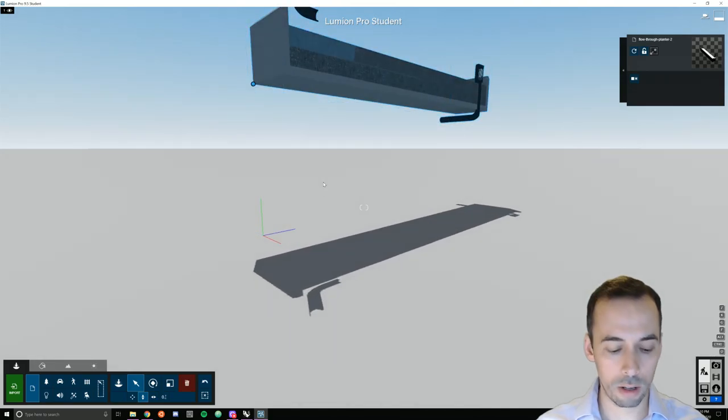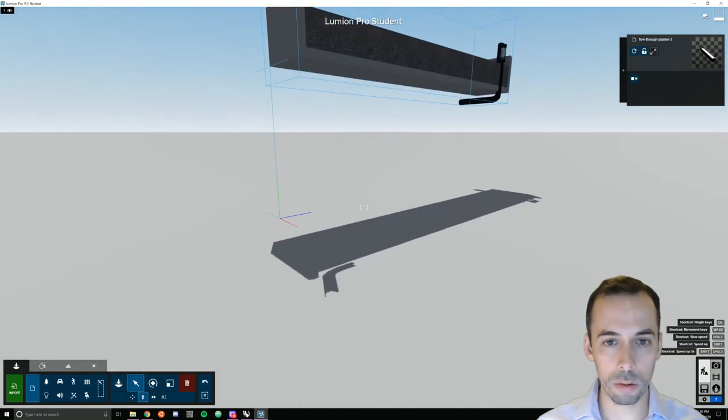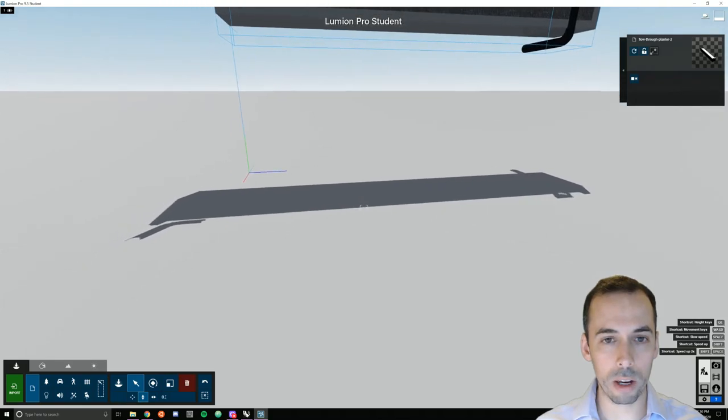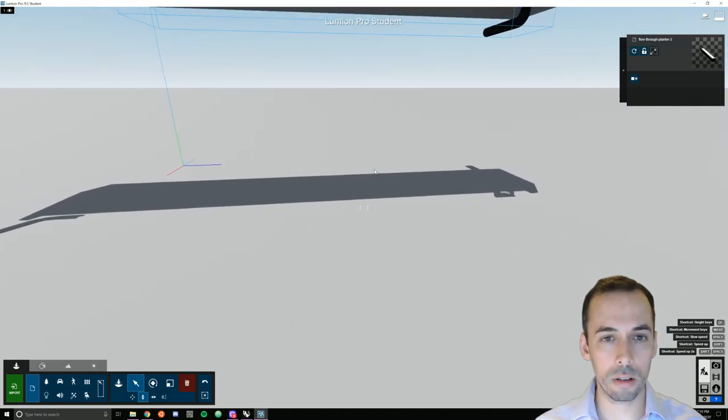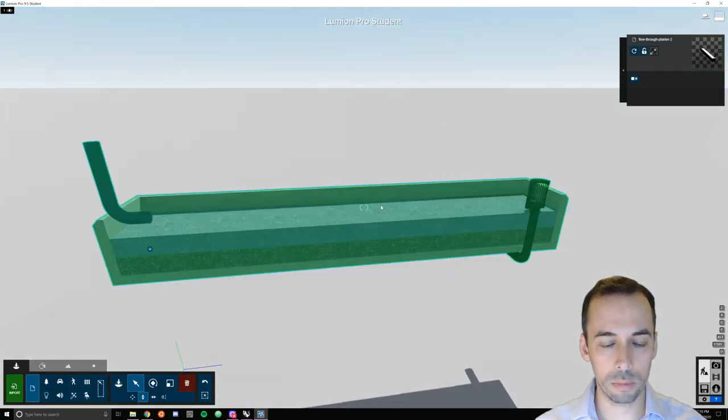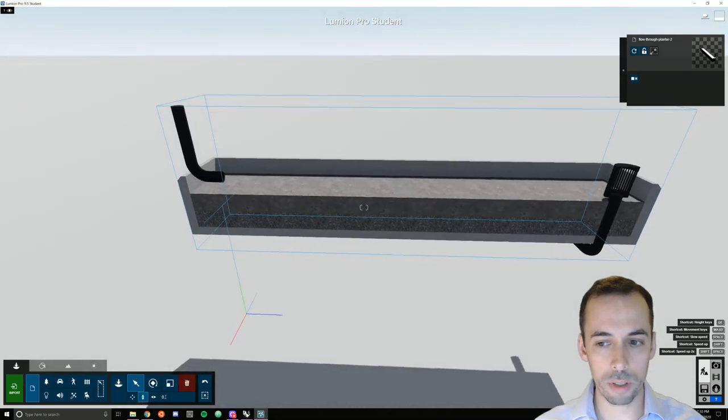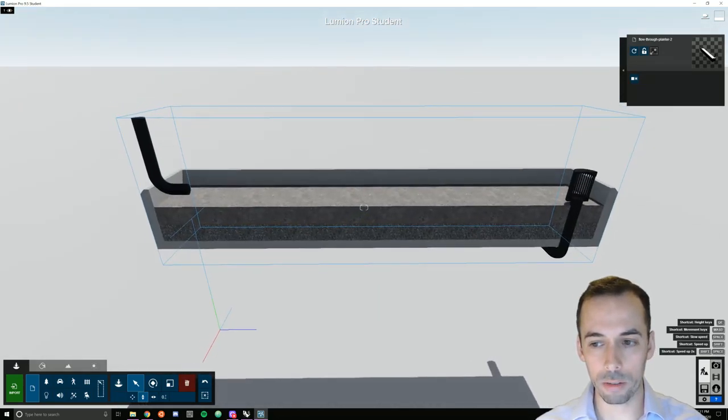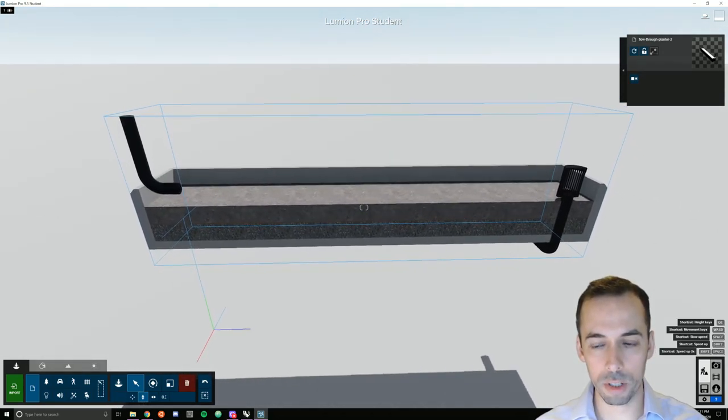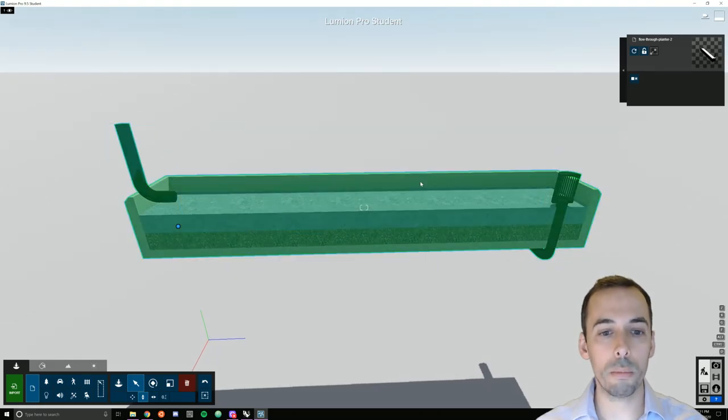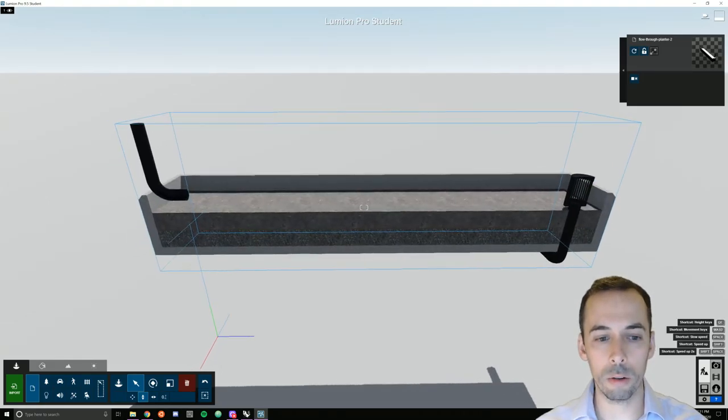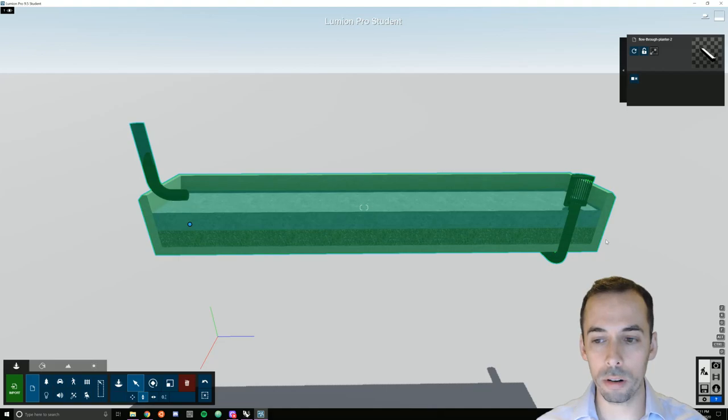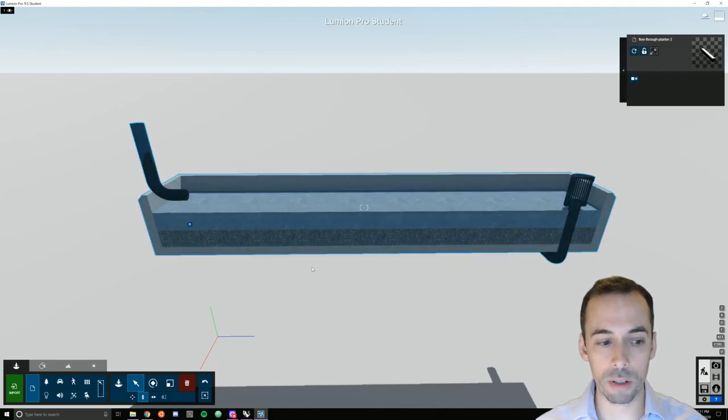Now I'm going to navigate around the scene to get a nice view on the side of my planter materials. We're going to start by adding Lumion materials to the scene. We added Rhino materials so that we could easily select different materials on this object.